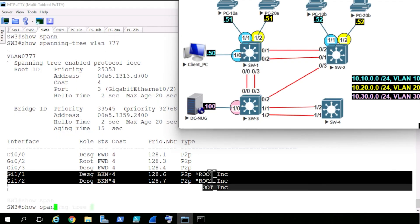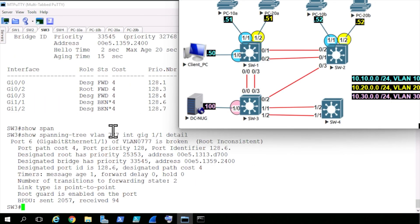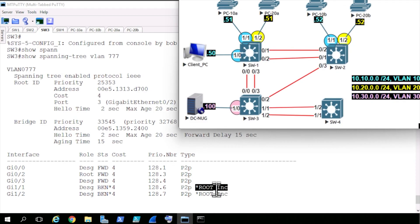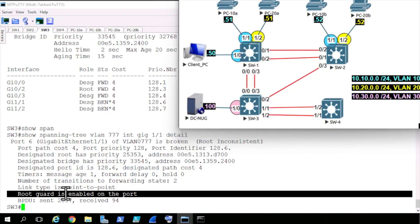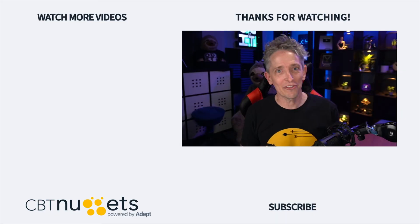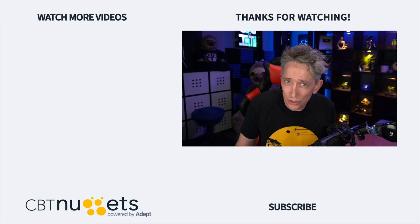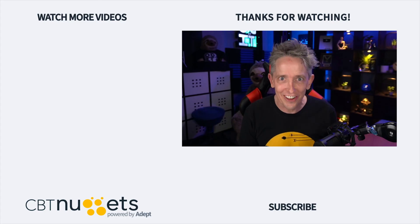If we do a show spanning-tree VLAN 777 for interface gig 1/1 with the detail keyword and press enter, we get the instance of spanning tree for VLAN 777 on that interface, showing it as broken, which confirms the root guard violation we saw earlier. It also confirms that RootGuard is enabled on the port. Thanks for watching and subscribe to get the latest information from CBT Nuggets. If you're new to or considering a career in IT, head over to CBT Nuggets and sign up for a free trial.